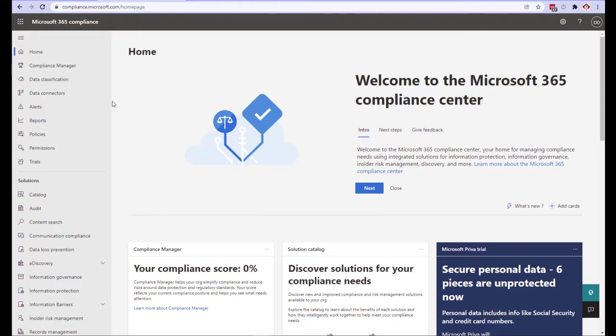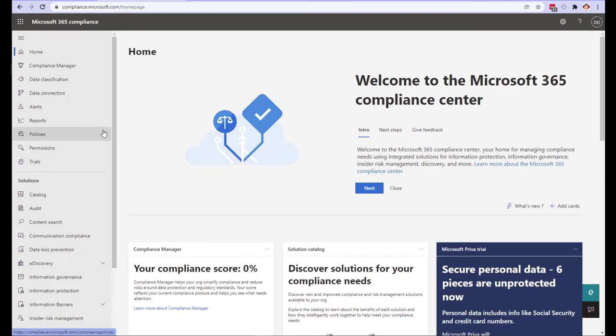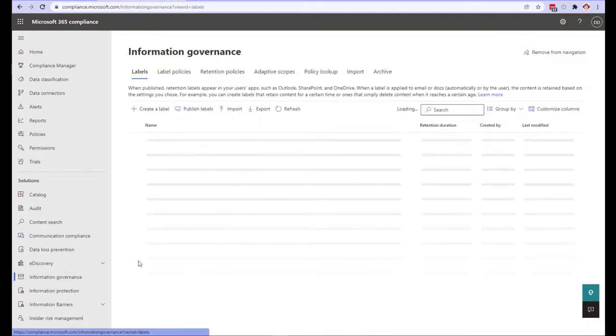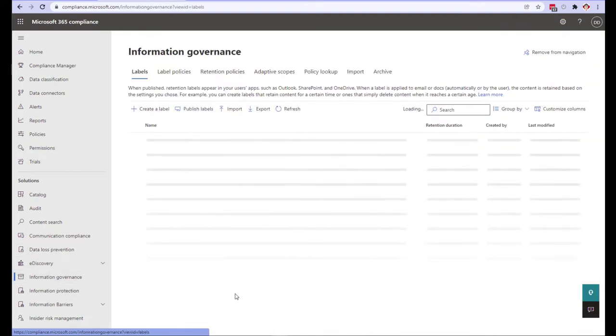So just like retention labels and label policies, we start out in the compliance center of the Microsoft 365 environment. Unlike the retention label policy, we are actually going to go into the information governance and not the record management page. Retention policies cannot be created from the record management control page.